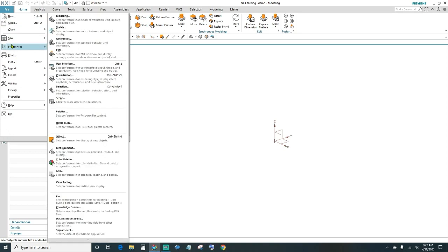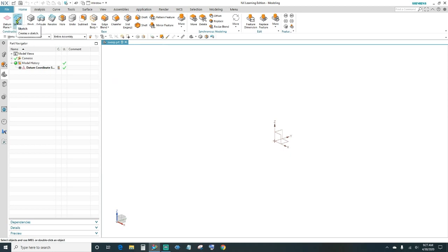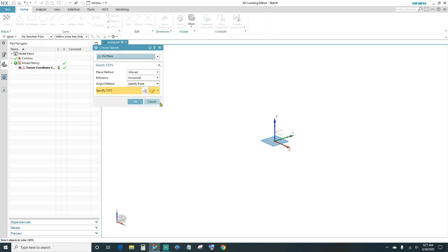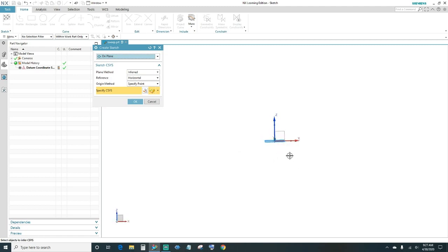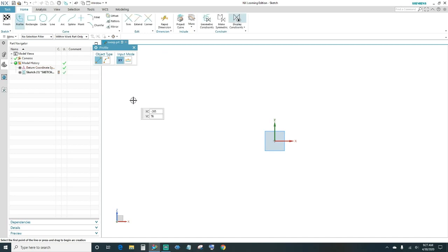Next, click File > Preferences > Sketch and make sure your auto constraints and auto dimensioning are off. Click OK. Go ahead and create a sketch. We're actually going to do two sketches. The first sketch is going to be on the XZ axis, so go ahead and rotate to the XZ plane, select it, and click OK.